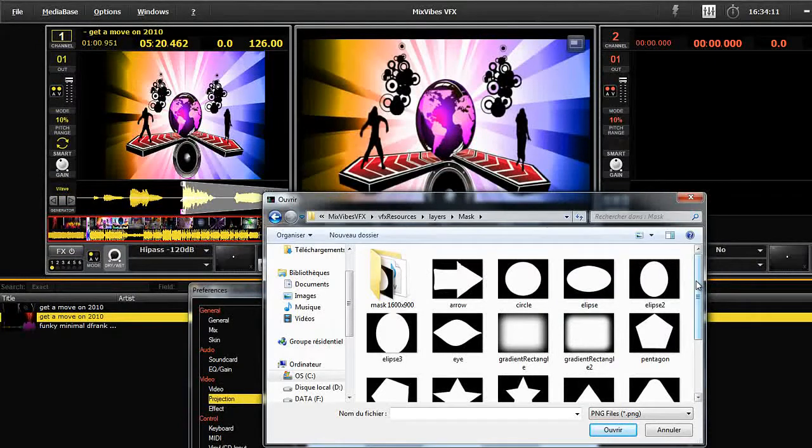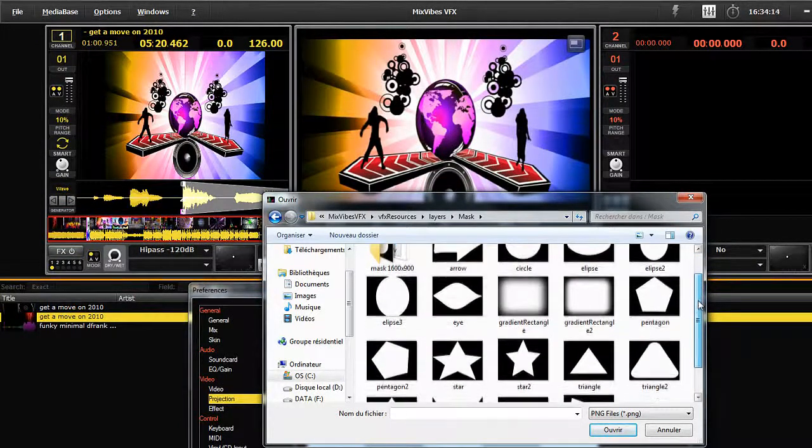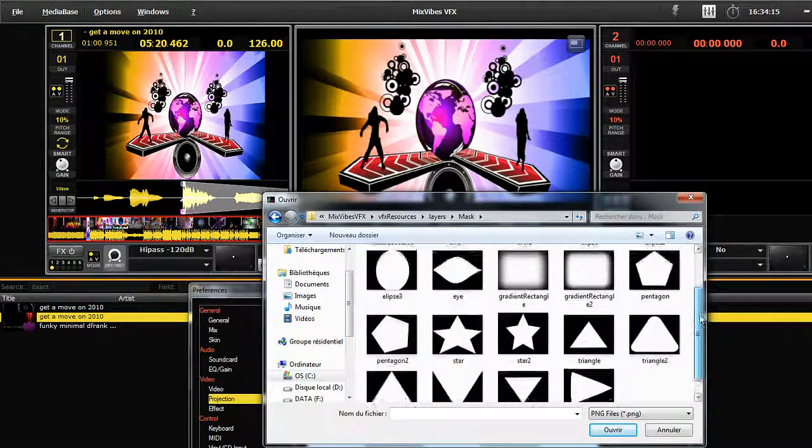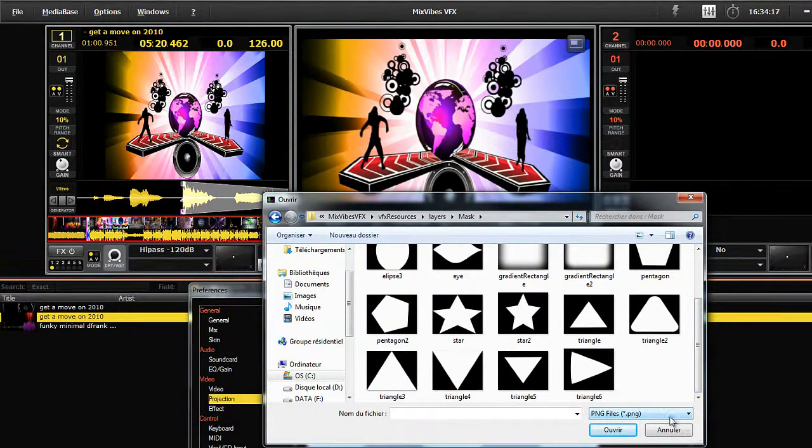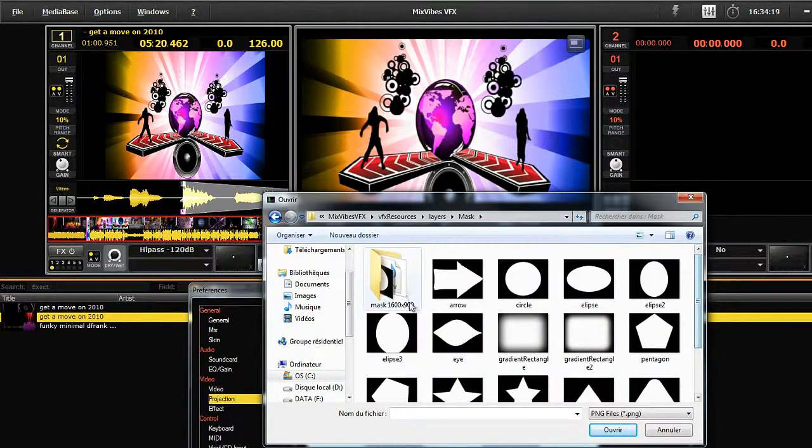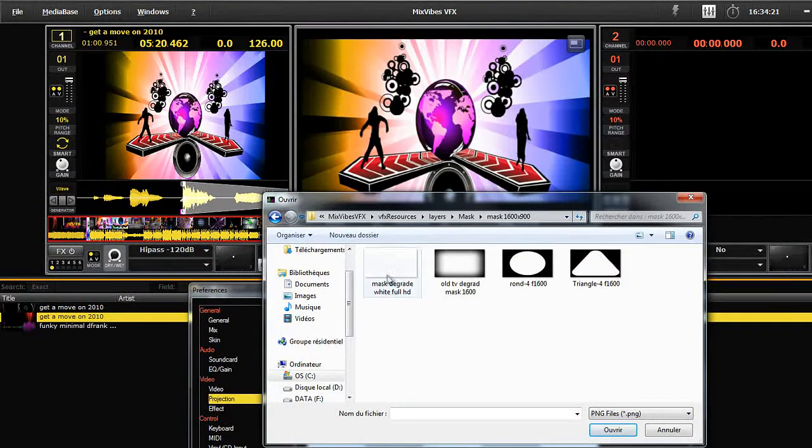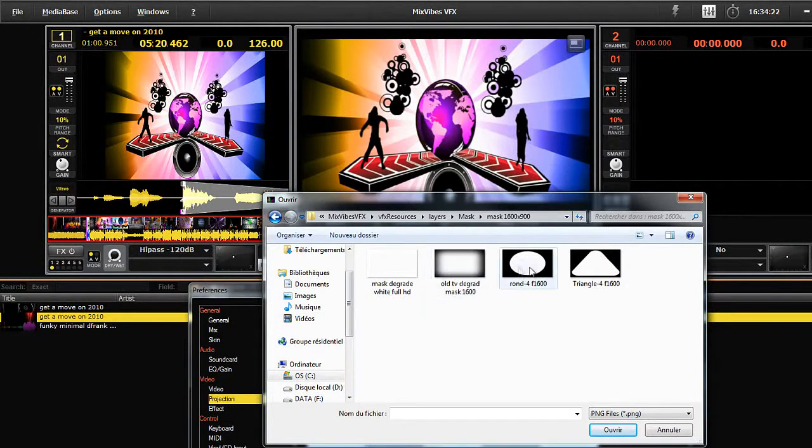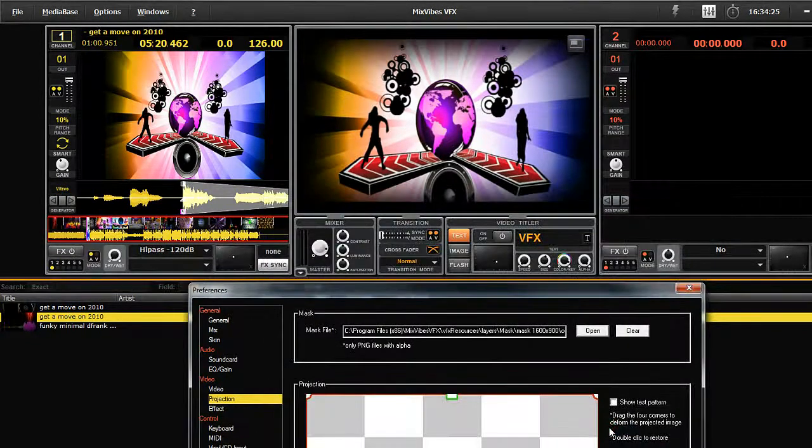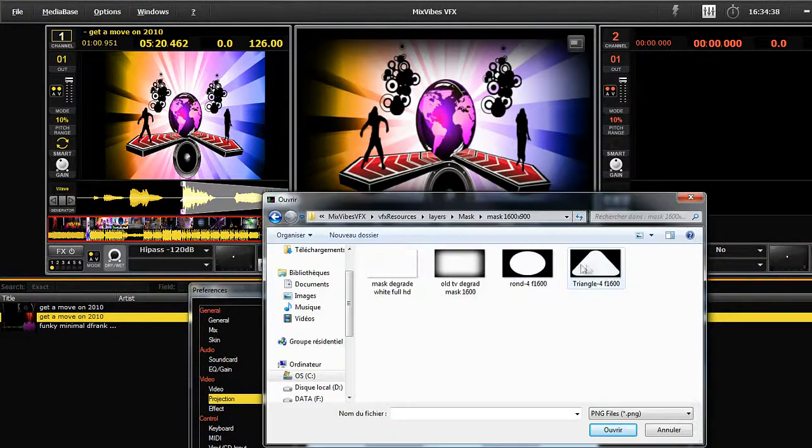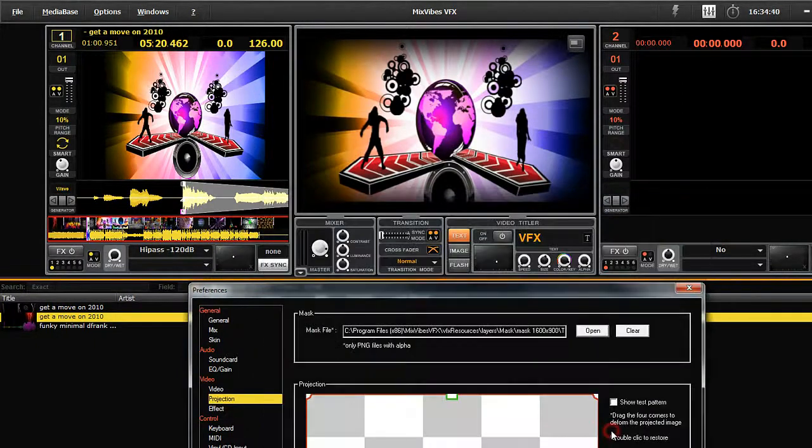Stars, triangles, circles, rectangles, etc. More will be added in updates. Masks are also interchangeable live. Let's load one to see what it looks like. Let's load another one.